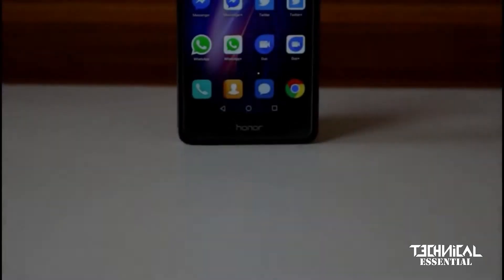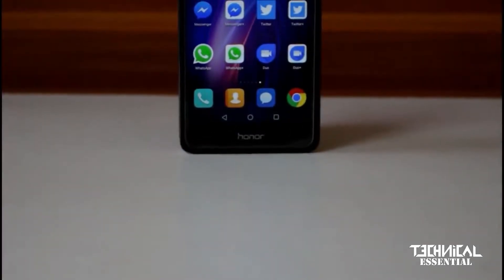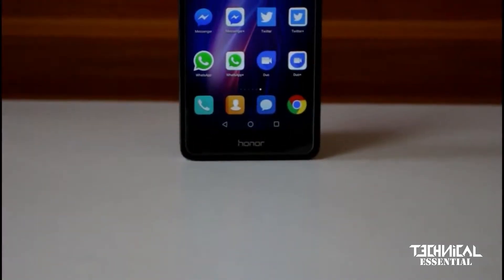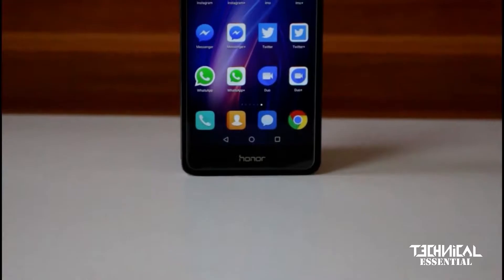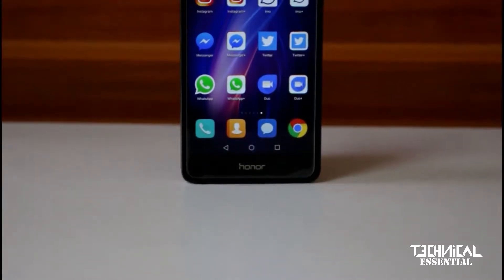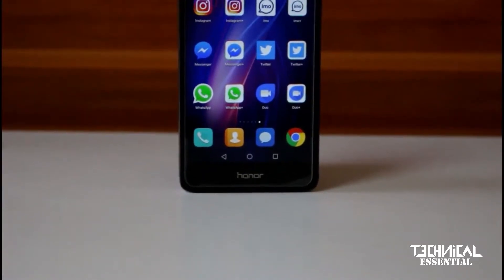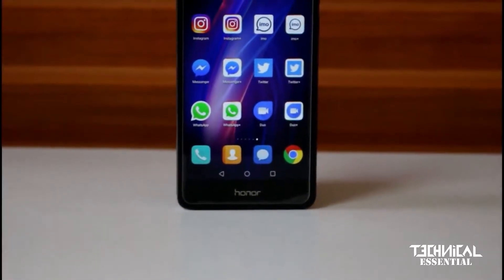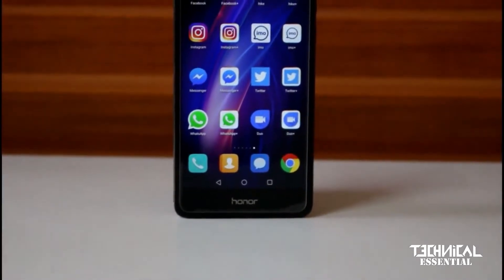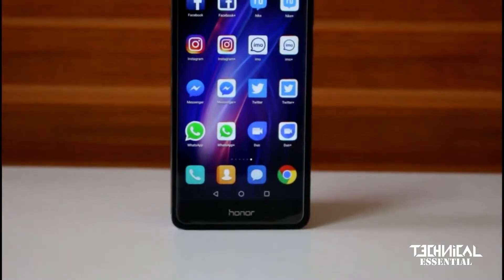Hey, what's up guys, welcome to my YouTube channel Technical Essential. Today I am going to show you how you can use a clone app on a single phone with multiple accounts. So let's start it.